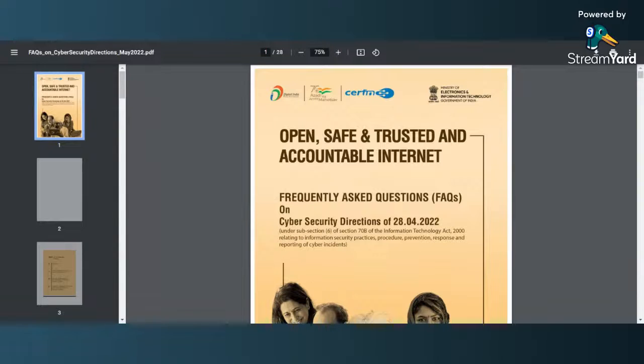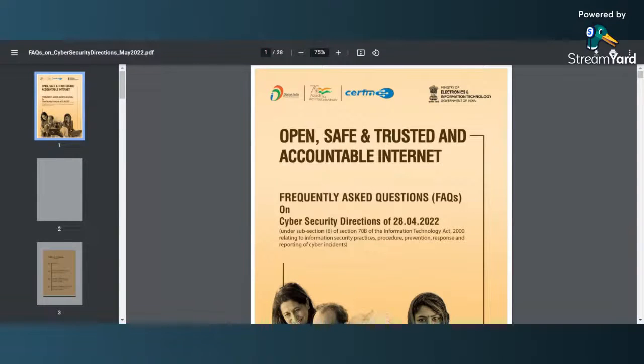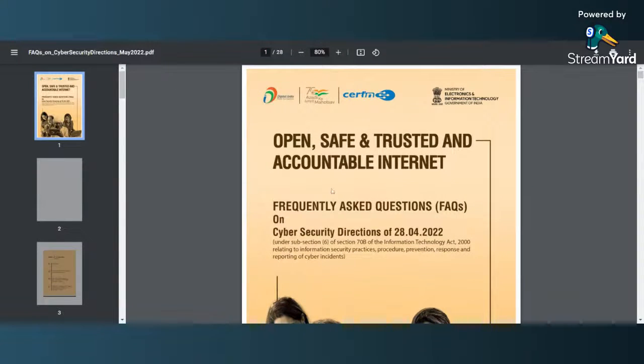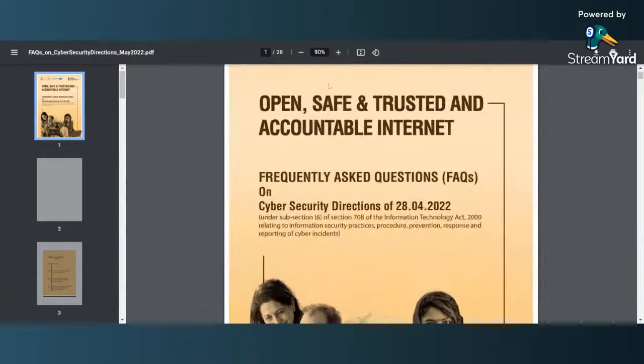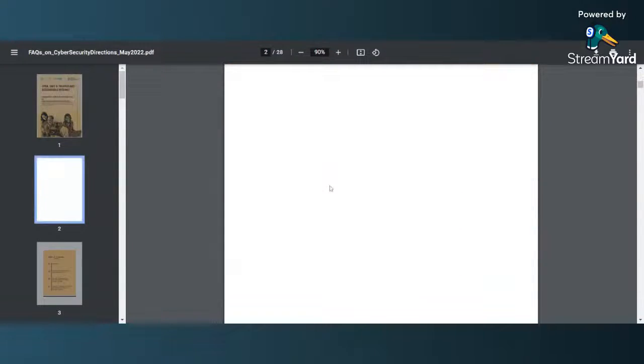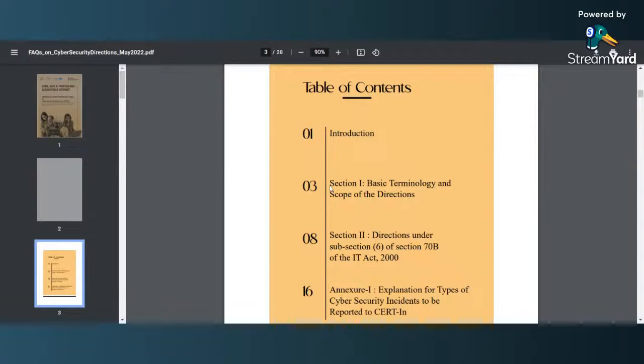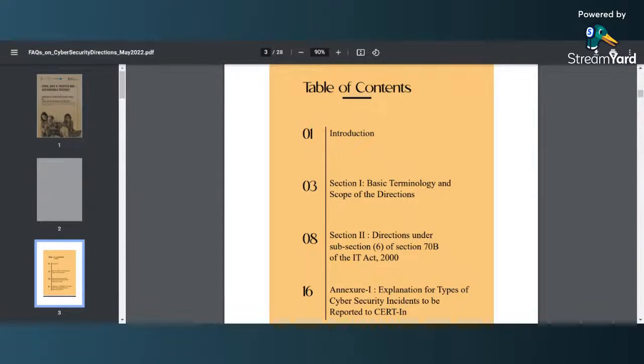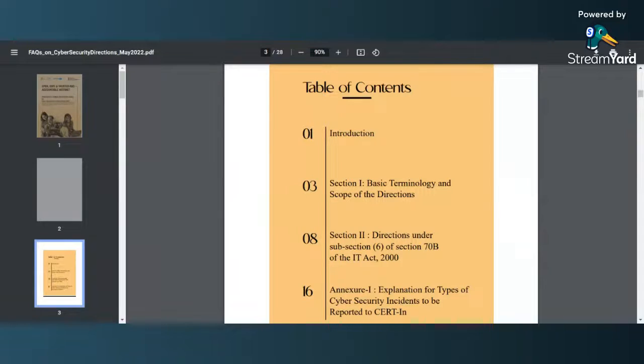you can look at the provided link under the description of this video so that you can get a better understanding yourself. So let us quickly go to the document and understand the nitty-gritties of what exactly is given here. This is the introduction page and after that you have the table of contents. You have introduction, you have basic terminology and scope of the directions. Many people were confused regarding the scope of the directions, what is the scope of applicability, so that has been clarified.